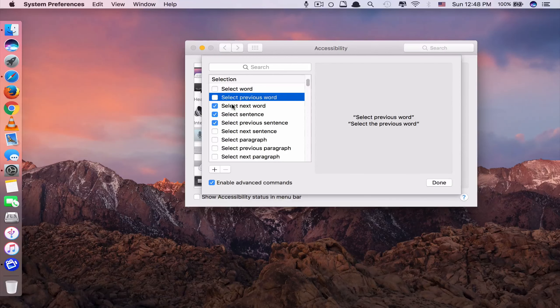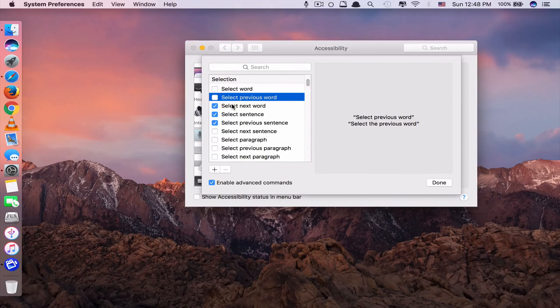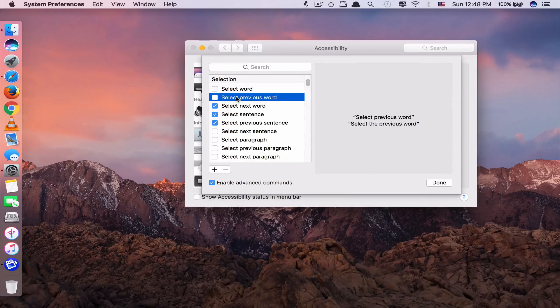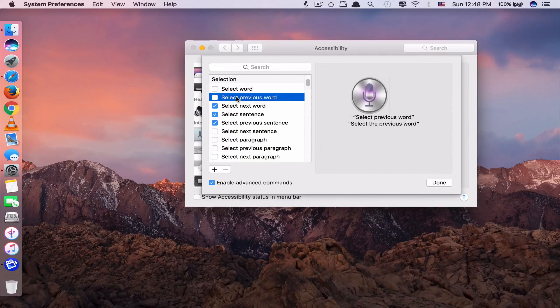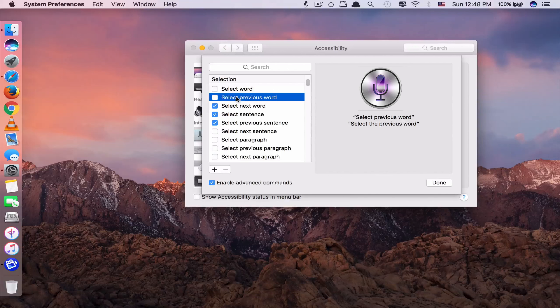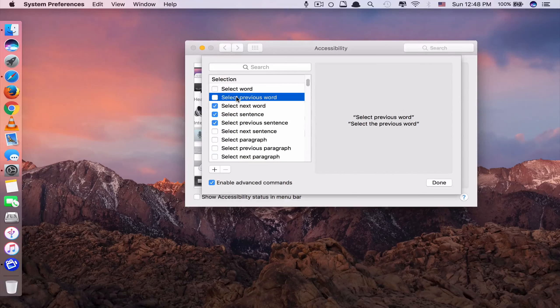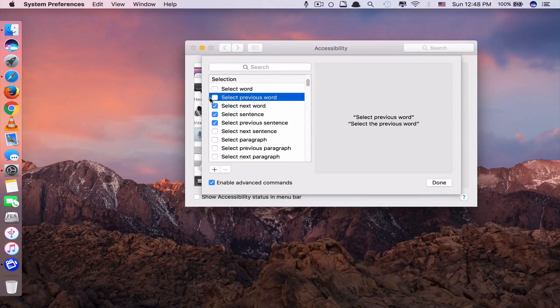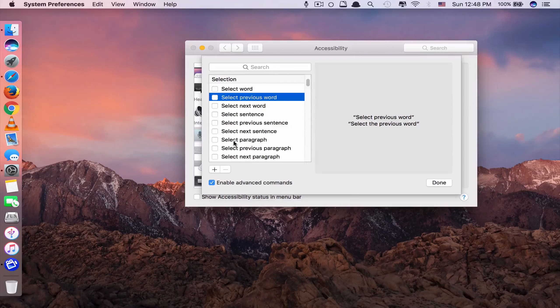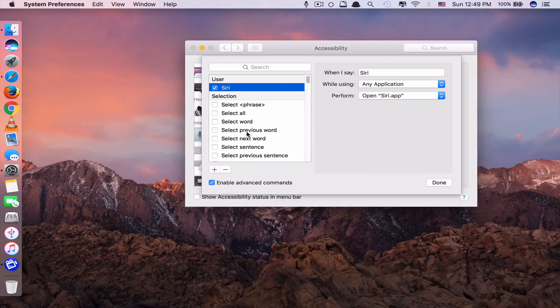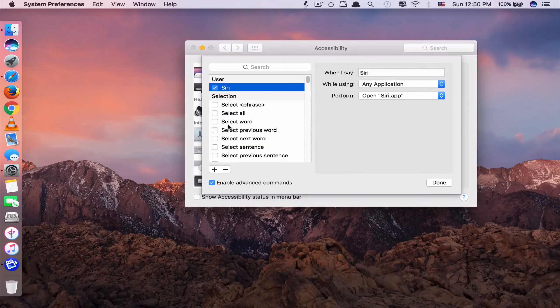Because after you have turned on the Dictation feature, it will always stay open and always listen to whatever it hears. So to avoid any unintentional voice commands, please turn all of these commands off. Because you don't really need them anyways. So let's start with running your favorite app first.